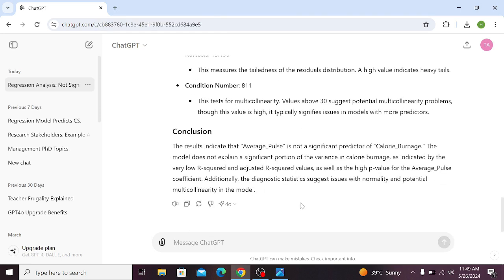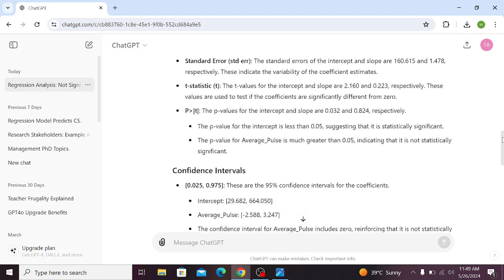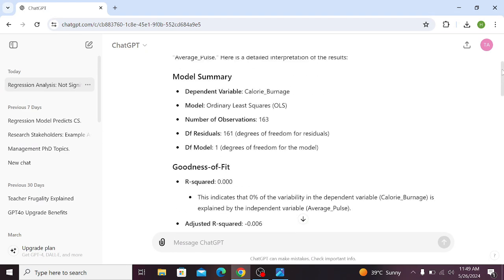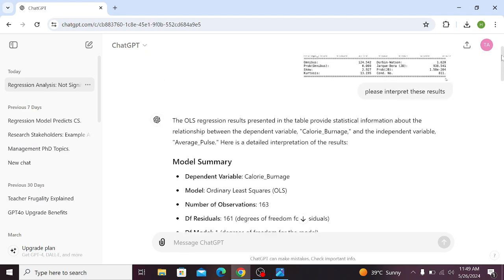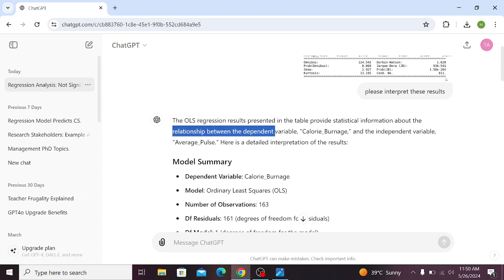Now scroll up to begin from the start. For example, you can see that it has provided that the OLS regression results presented in the table provide statistical information about the relationship between the dependent variable and the independent variable.